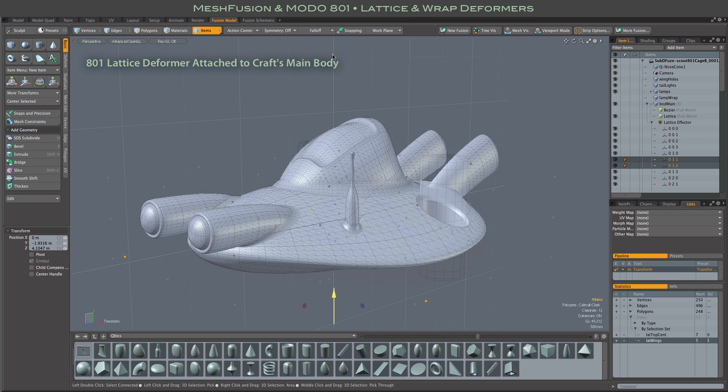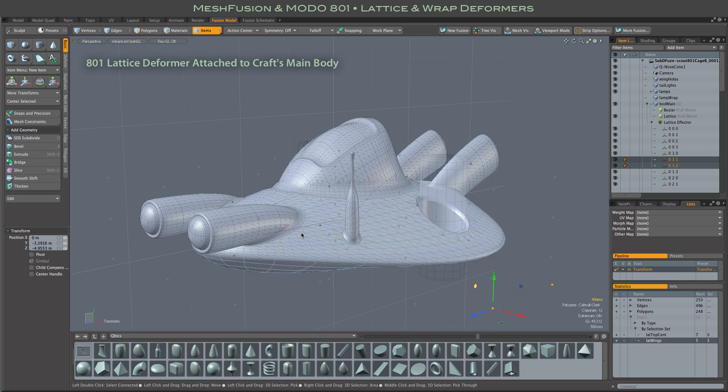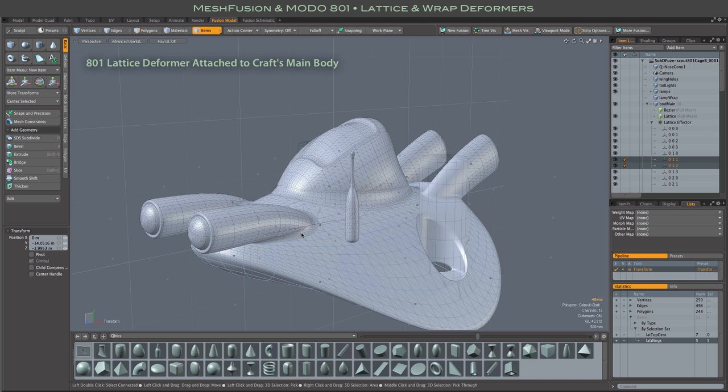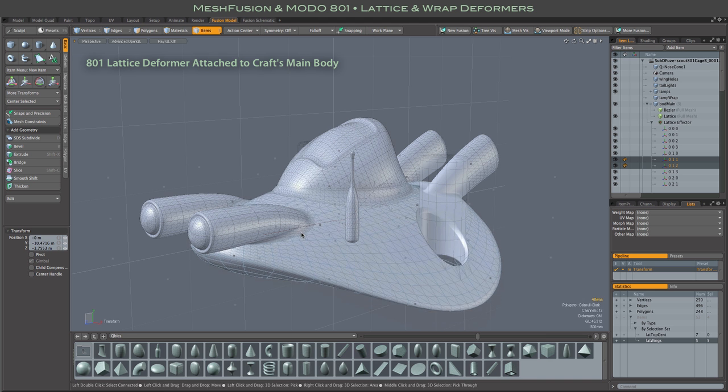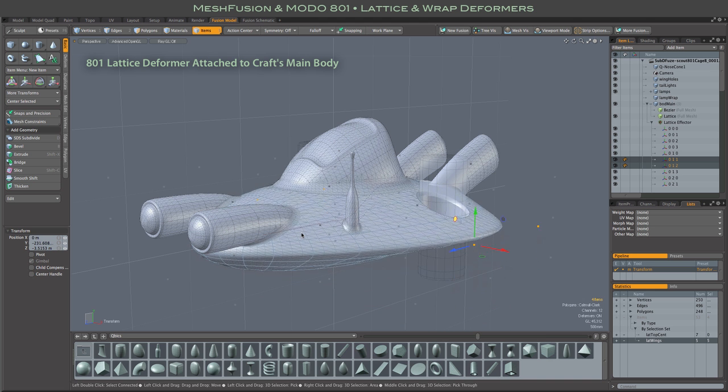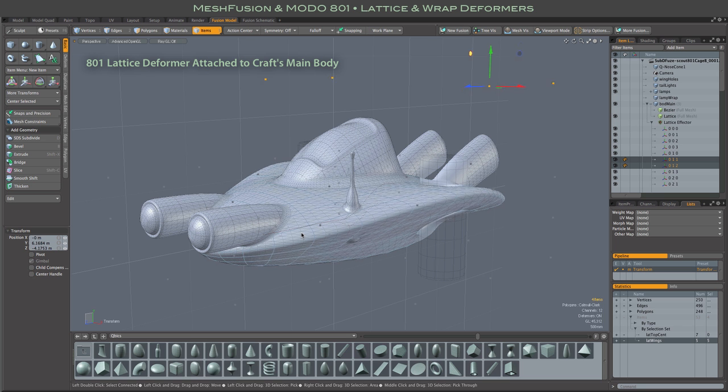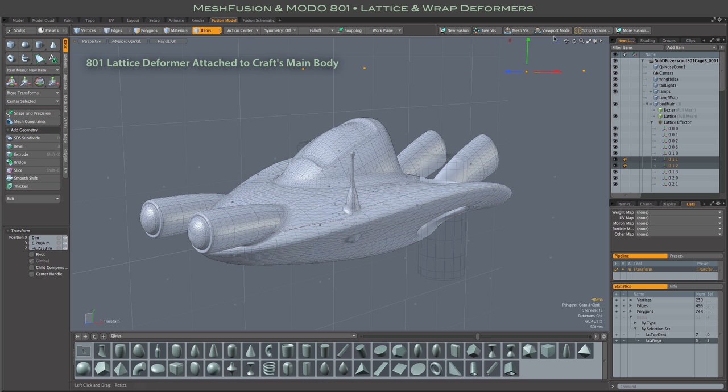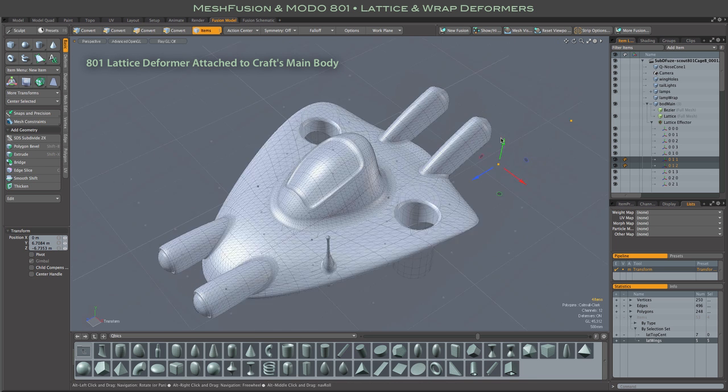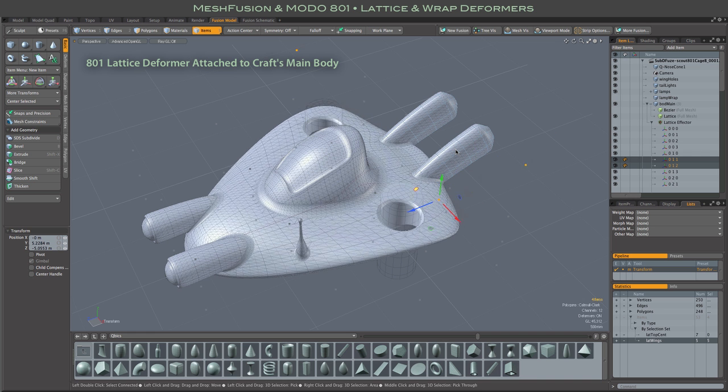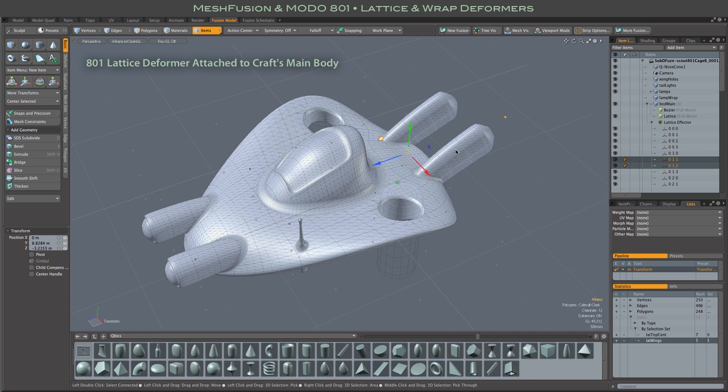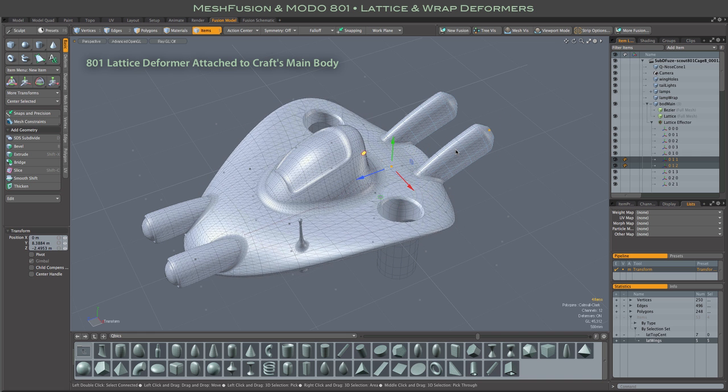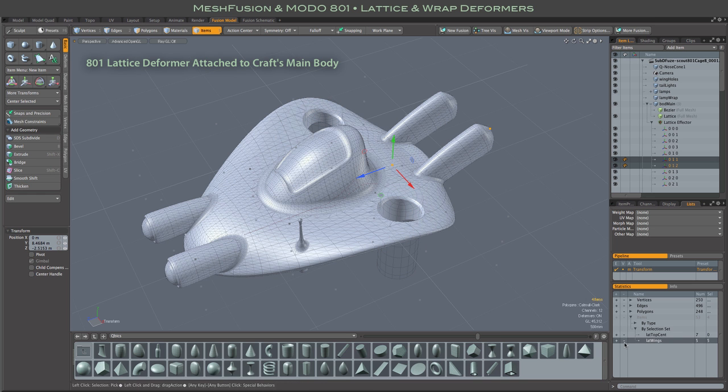Specifically, we are going to be looking at the lattice and wrap deformers, new to 801. These are especially attractive to me because they are kind of arbitrary deformers. They are not specific things like twist or bend but things that allow you to pretty arbitrarily reshape your meshes.